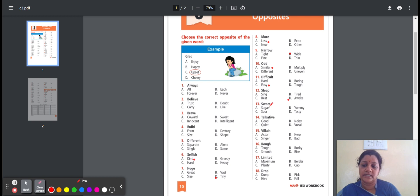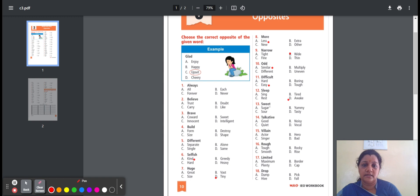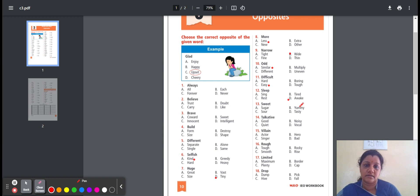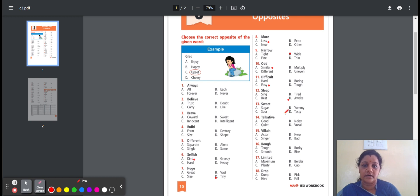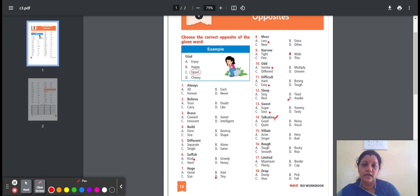Thirteenth one, sweet. Sweet means a lot of sugar. Here is the option: sugar, yummy, sour, tasty. Sugar means a sweet substance that you get from certain plants. Yummy means delicious. Sour means having a sharp taste. Tasty means having a good flavor. Option C, sour. Sweet, the opposite word is sour.